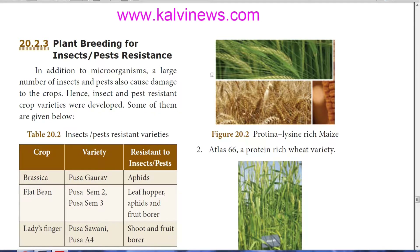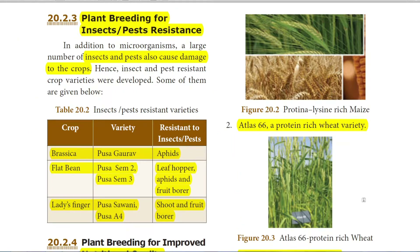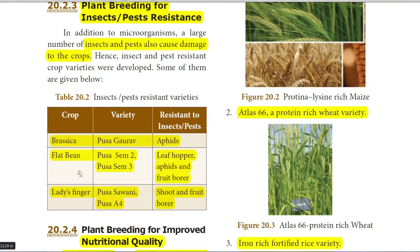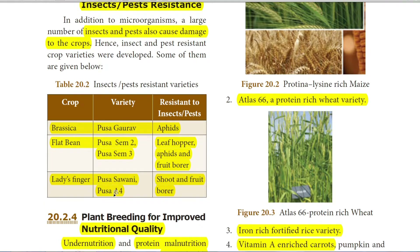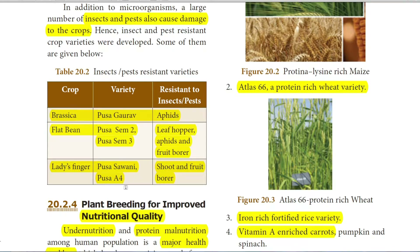Plant breeding for insect and pest resistance: In addition to microorganisms, many pests and insects also cause damage to crops. Plants must be resistant to pests and insects, and such varieties are developed through plant breeding. Examples include: Pusa Gaurav Brassica, resistant to aphids; flat beans, resistant to leaf hoppers, aphids, and fruit borers; and Pusa Sawani and Pusa A4 ladies finger varieties, resistant to shoot and fruit borers.